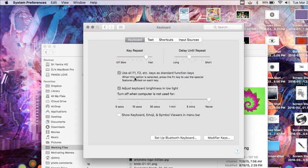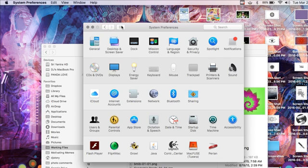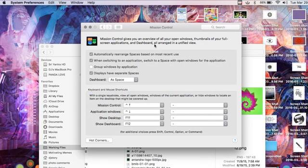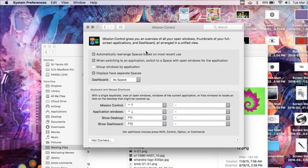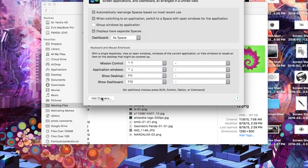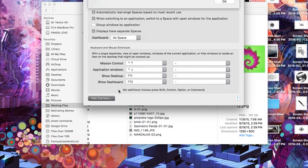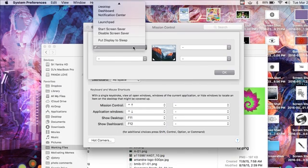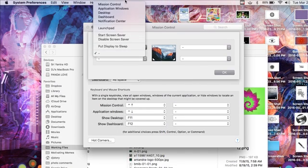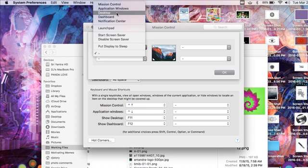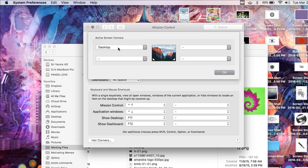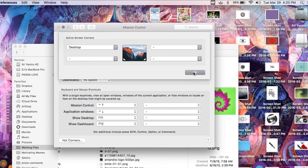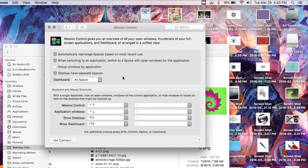So that can be really handy. There's also another way you can do it. If you go into Mission Control, you can actually set up Hot Corners. And so what we're going to do is put the desktop in the top right and hit OK.